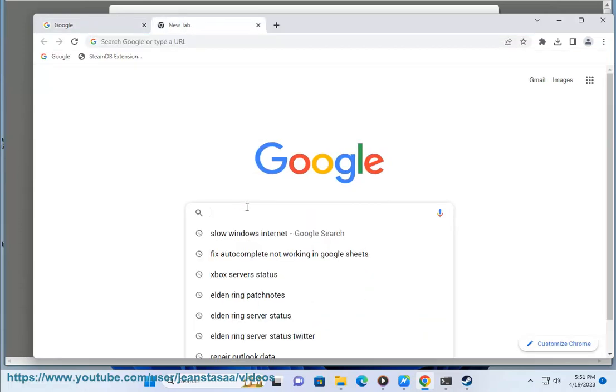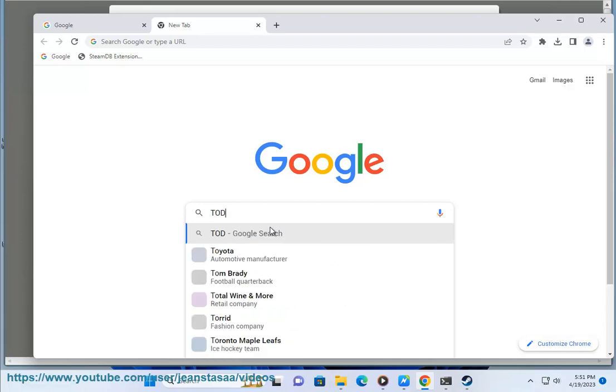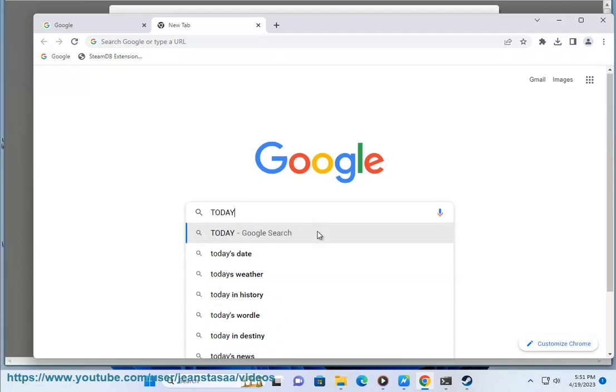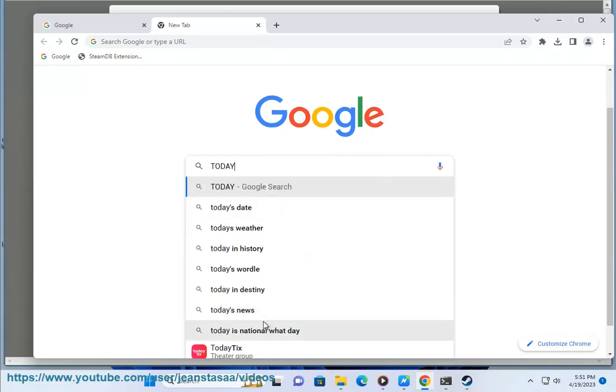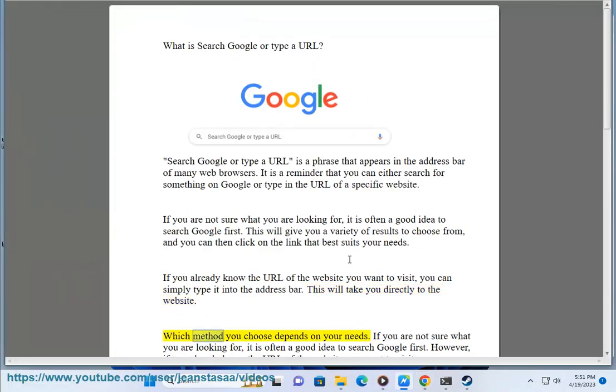If you are not sure what you are looking for, it is often a good idea to search Google first. This will give you a variety of results to choose from, and you can then click on the link that best suits your needs. If you already know the URL of the website you want to visit, you can simply type it into the address bar. This will take you directly to the website. Which method you choose depends on your needs.